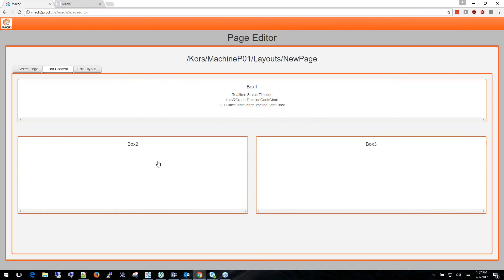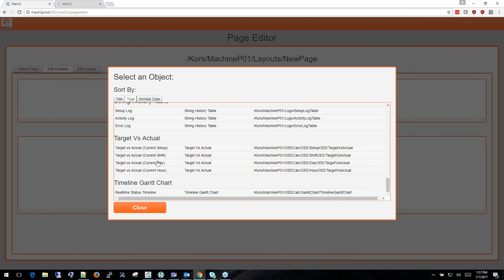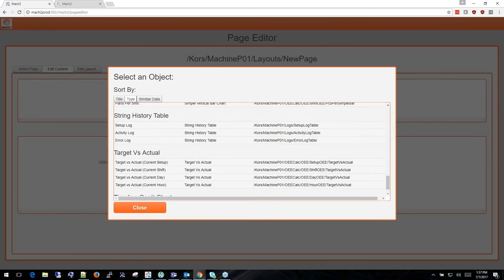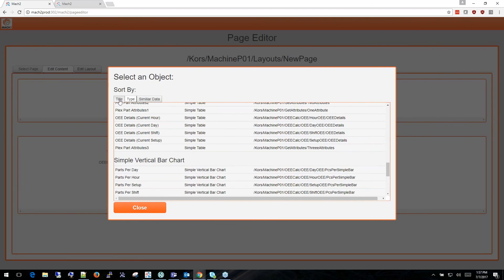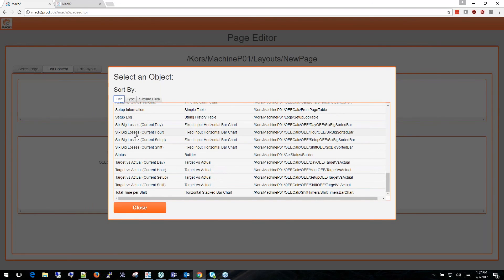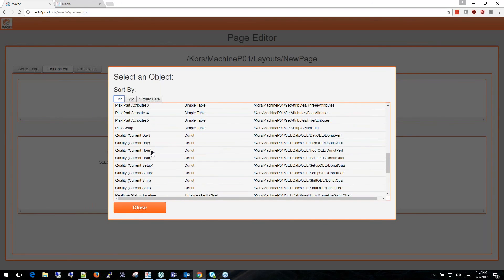I'm going to populate the other two boxes with various other charts such as a target versus actual with current setup data and I'm going to be using the Bulletin from Plex.